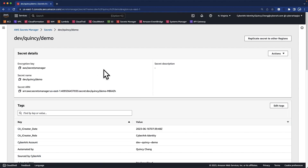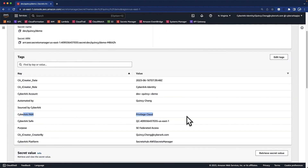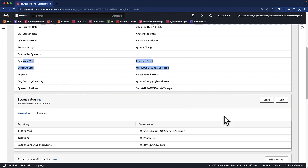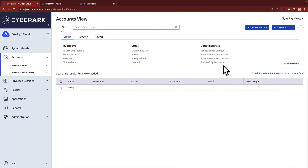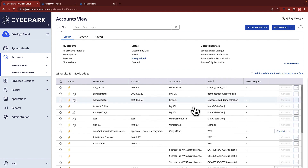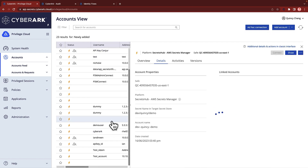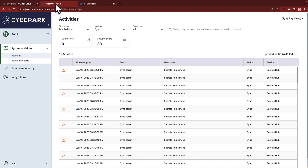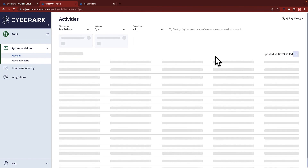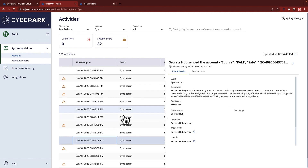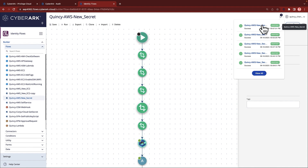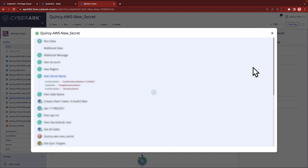Let's review the secret. One notable change is the addition of new tags, indicating that this secret is now secured and managed by the CyberArk Identity Security Platform. If we take a closer look at CyberArk Privilege Cloud, we can see that a new safe has been created with the onboarded secret. Additionally, the secret name from AWS Secrets Manager is automatically configured for synchronization by Secrets Hub. As part of CyberArk Identity Security Platform, all the synchronization activities are available in the unified audit service. With CyberArk Identity Flows, organizations can easily adjust and customize workflows based on business needs.